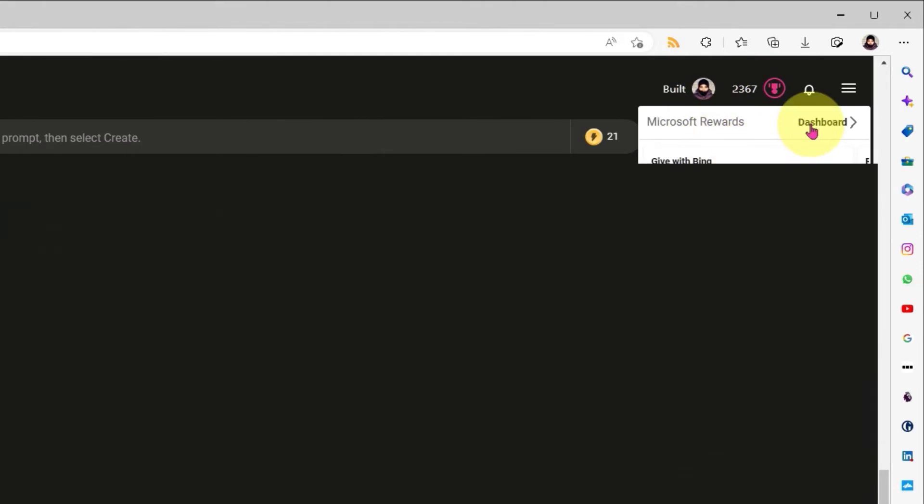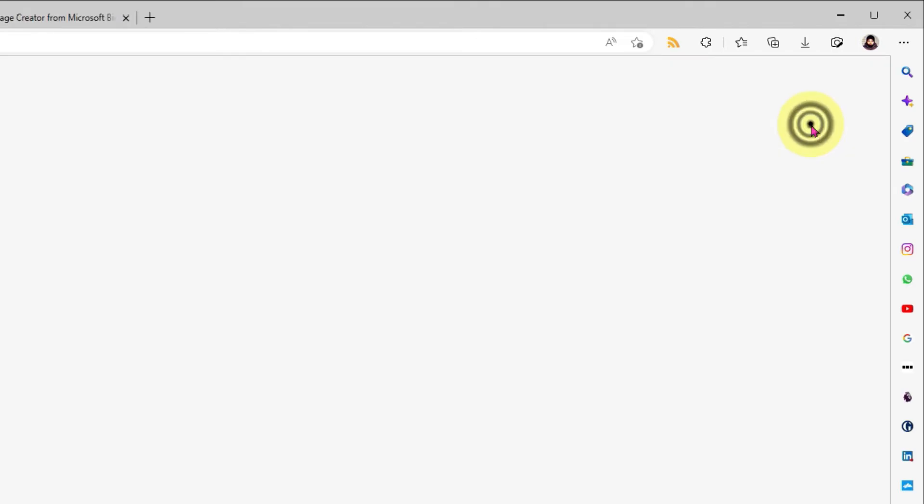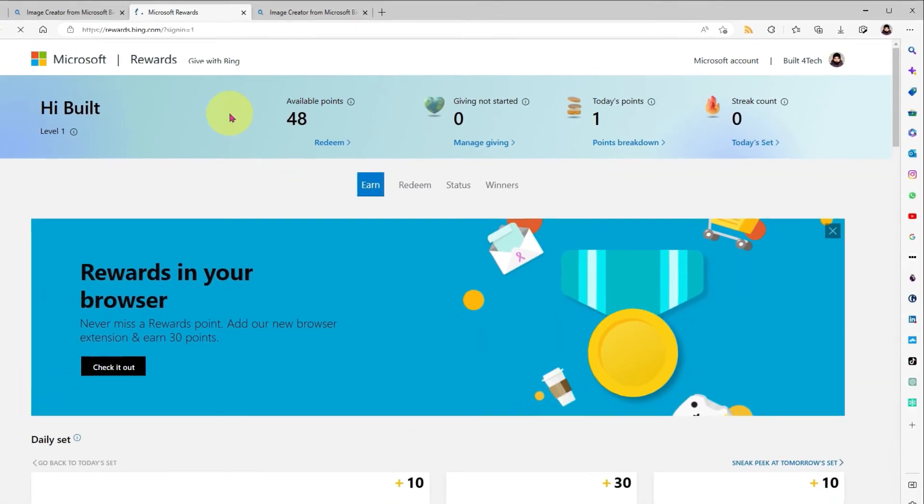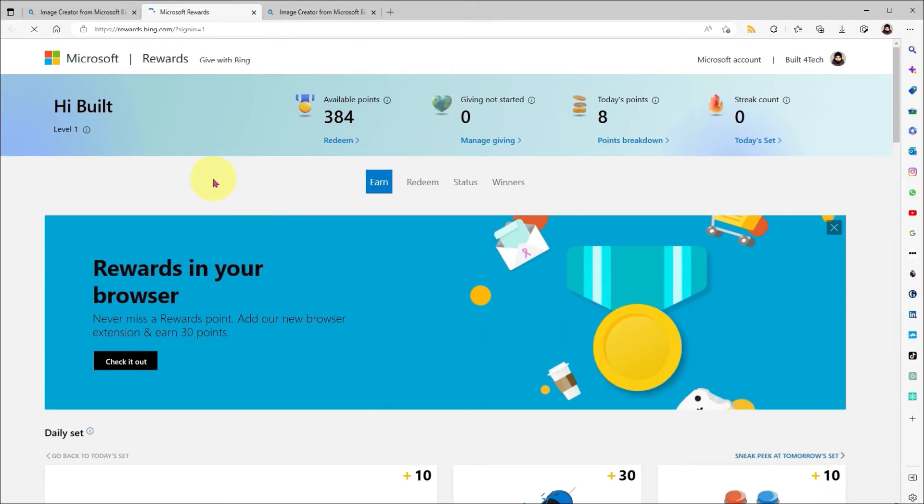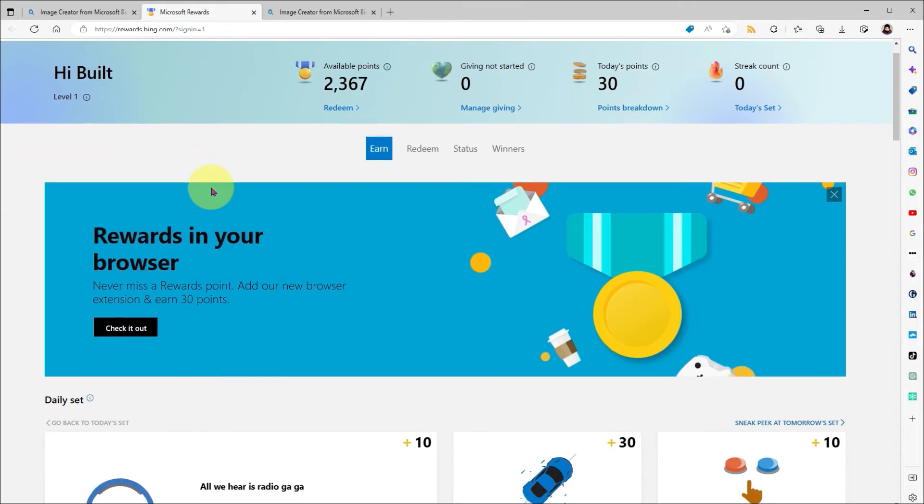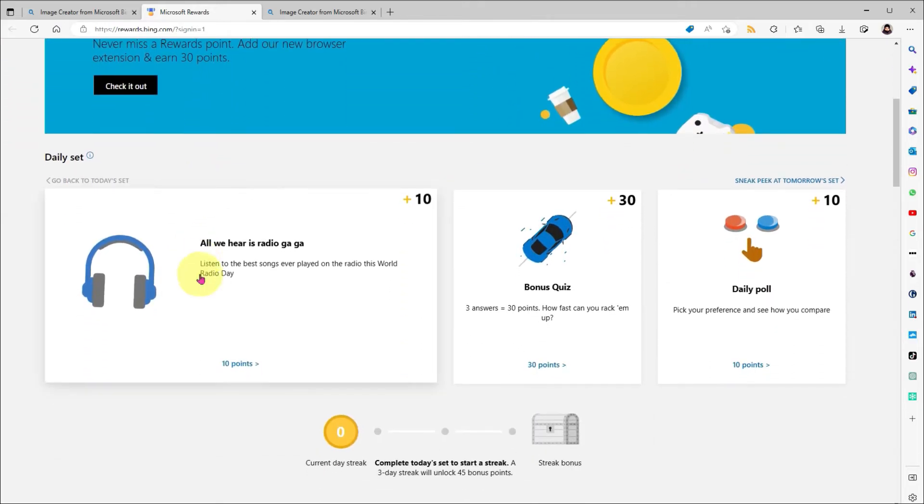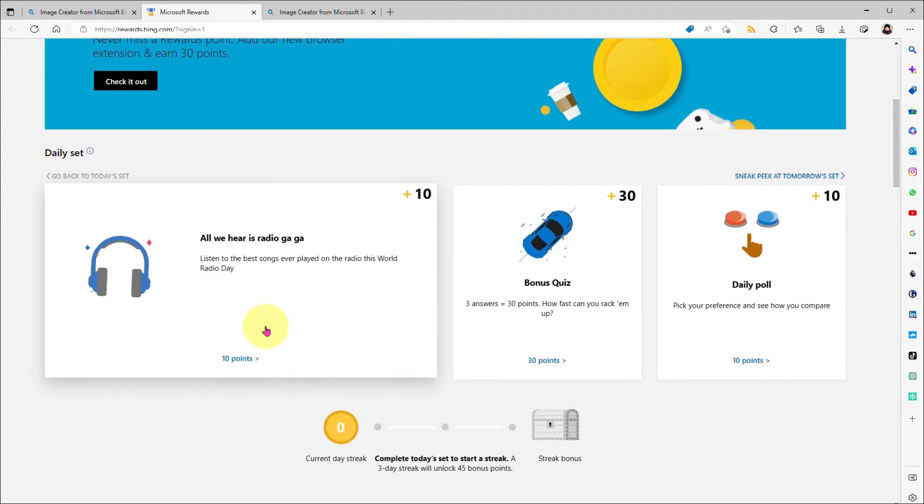So, let's head over to the dedicated rewards page to see this in a little bit more detail. Points are given out when you do various things using Microsoft products, such as just browsing using Edge Browser, or using Bing search, or like me, just playing your Xbox.